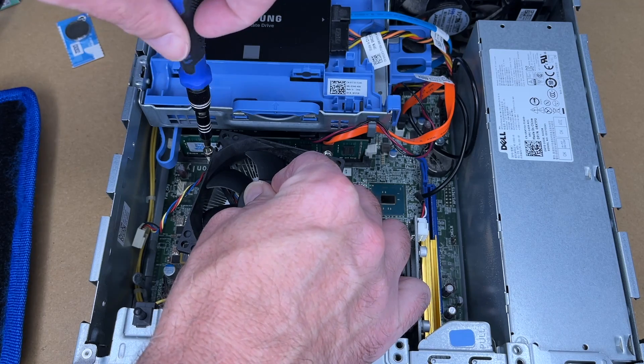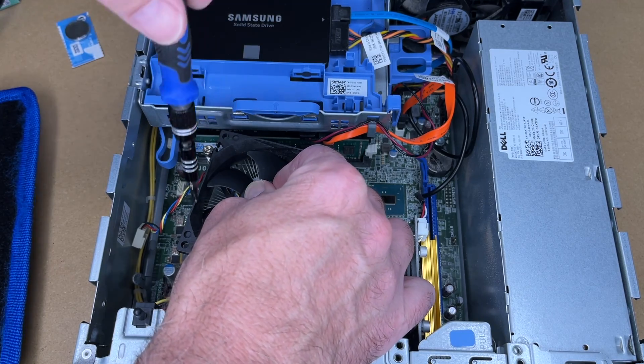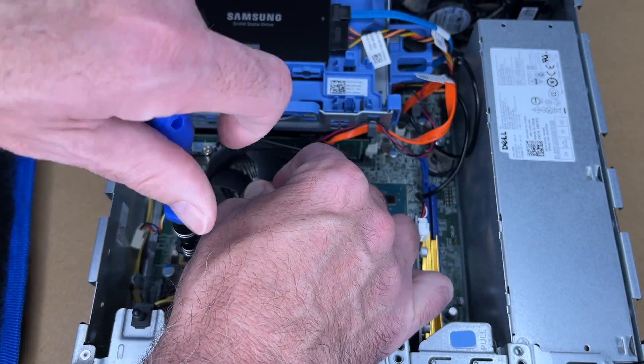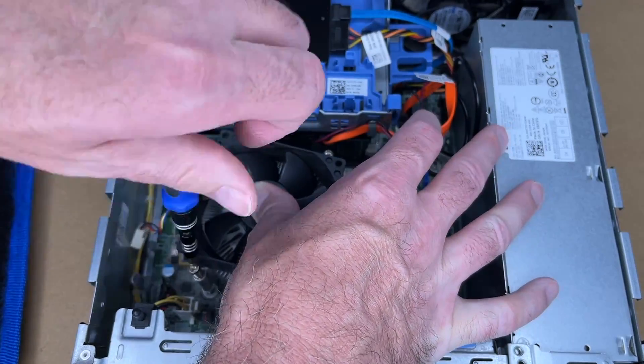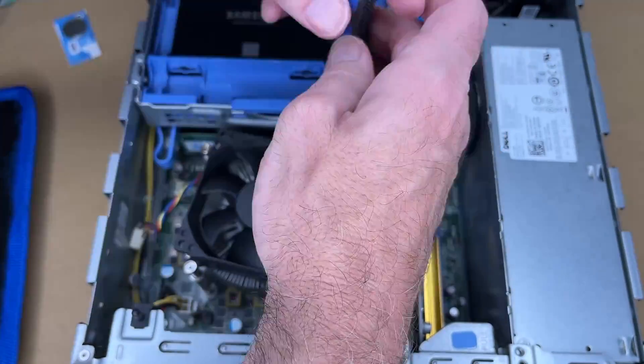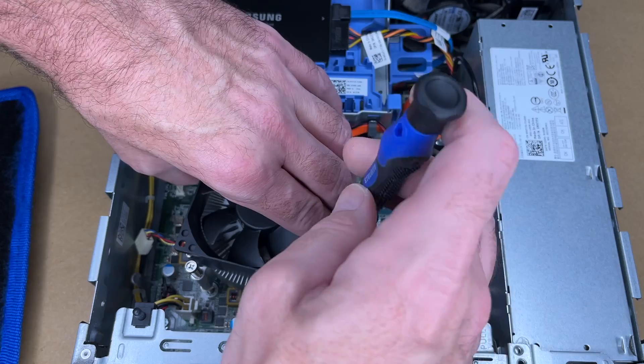Now you could use an electric screwdriver to take these out, but I wouldn't recommend doing it to put it back in. I think we're almost all the way out.